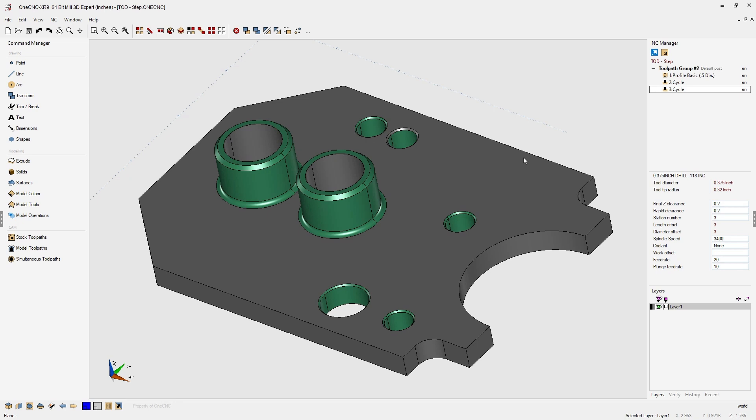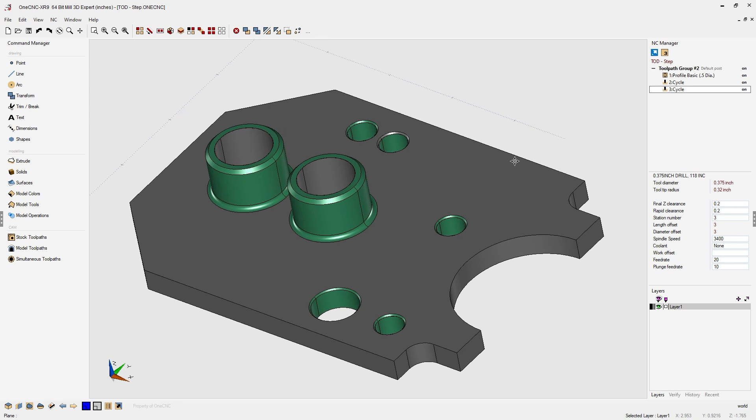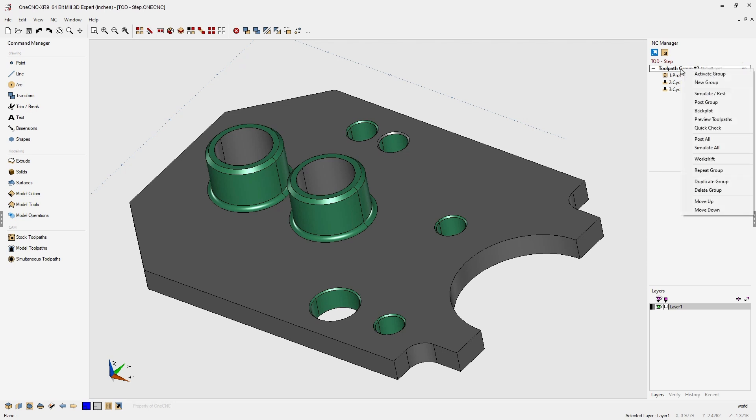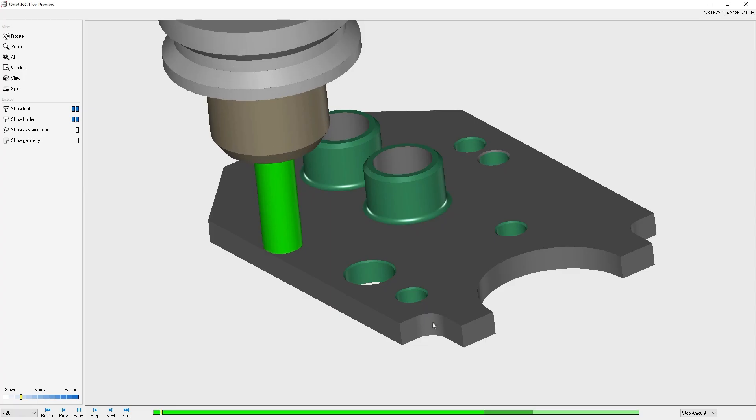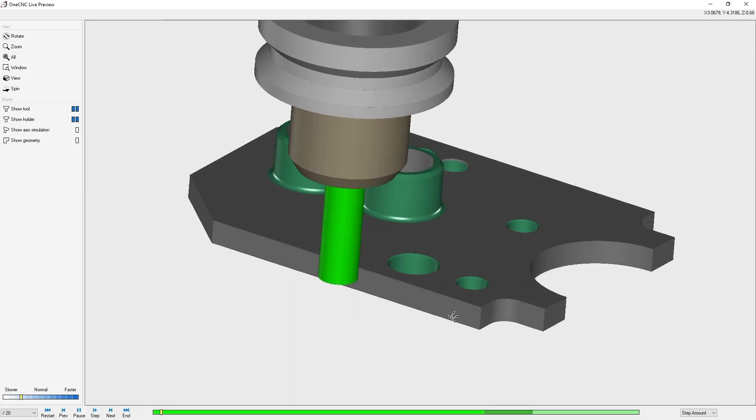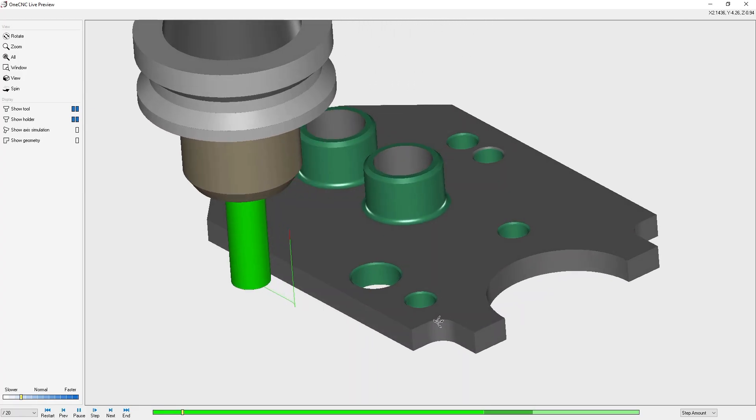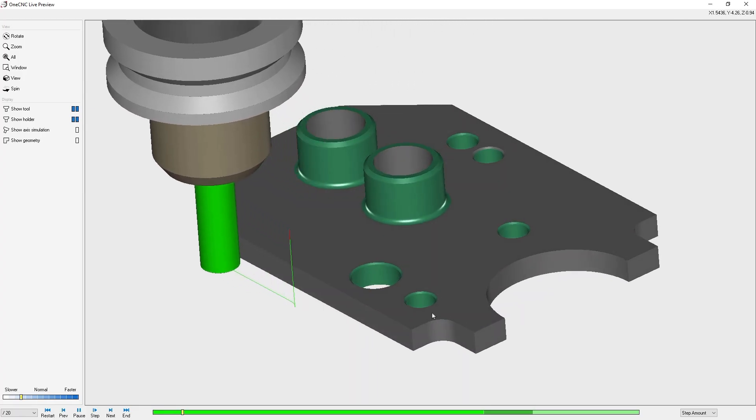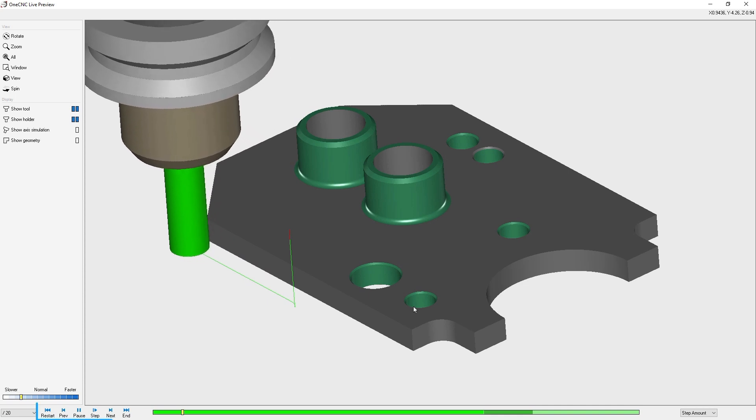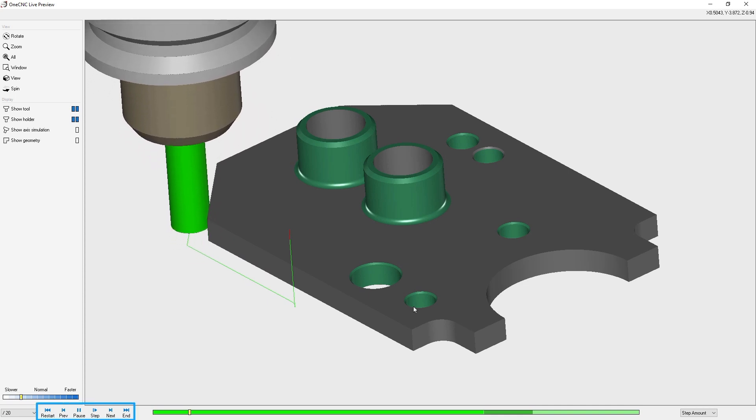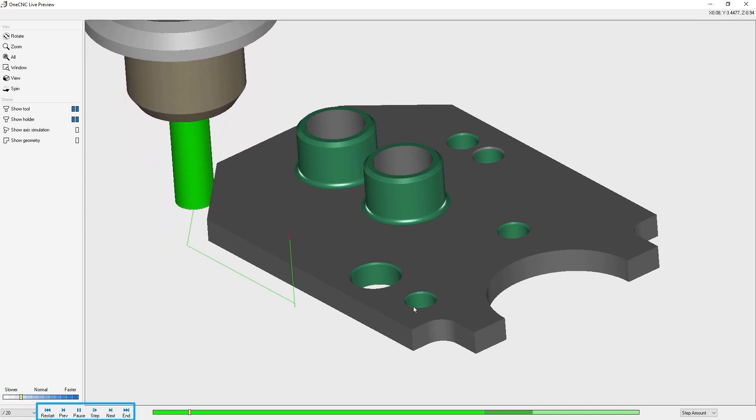Let's take a look now at the VCR controls by heading up to the upper right hand corner. We're going to right-click on the toolpath group and select preview toolpaths. Now within the toolpath preview, you'll notice in the lower left hand corner, we have our VCR controls.